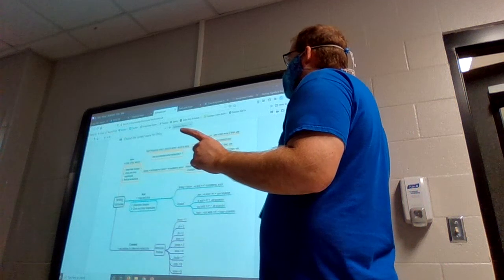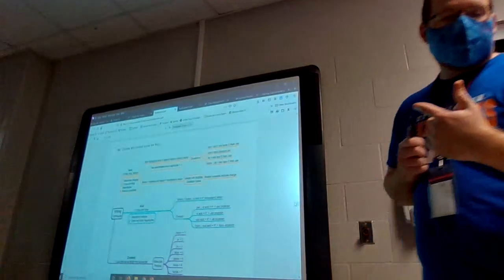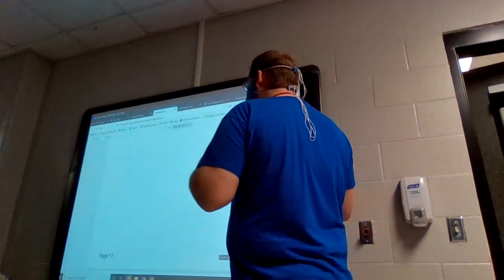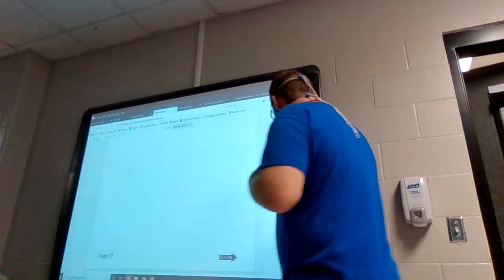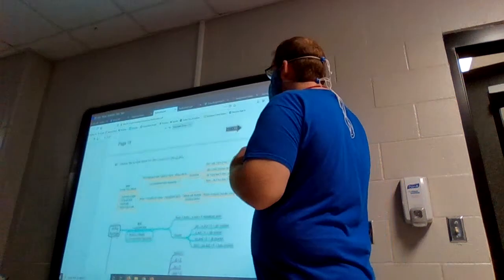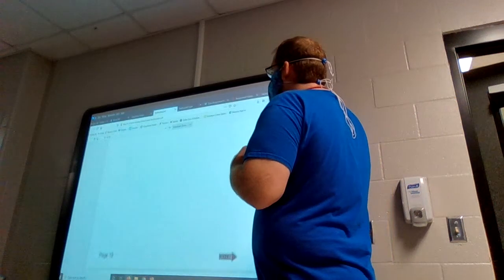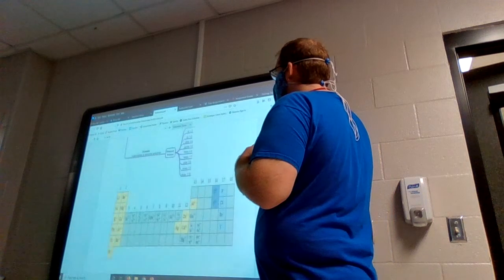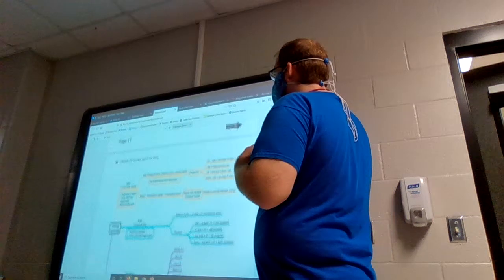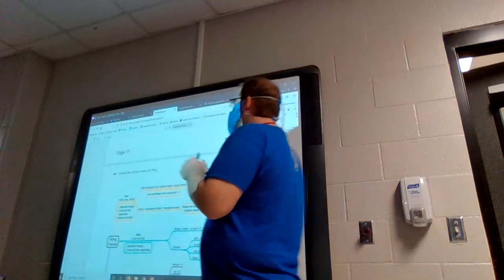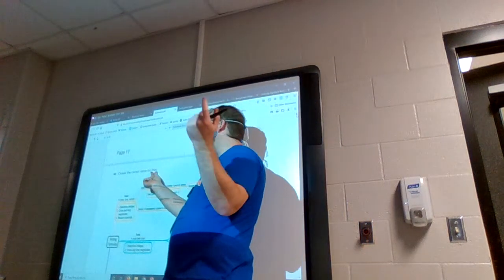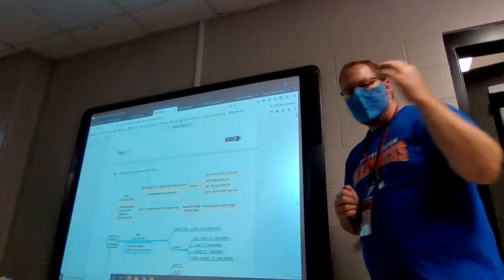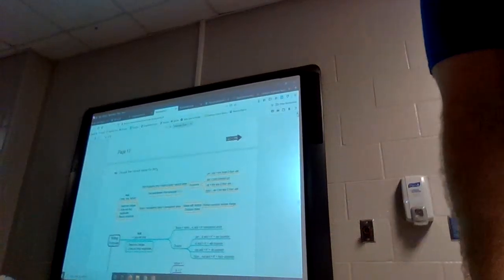Moving to questions 40 through 48 — it didn't look like people were doing too well on these. Question 40: choose the correct name for PtO2. I have platinum and oxygen and need to name this. The first thing I want to look at is where platinum and oxygen are on the periodic table.